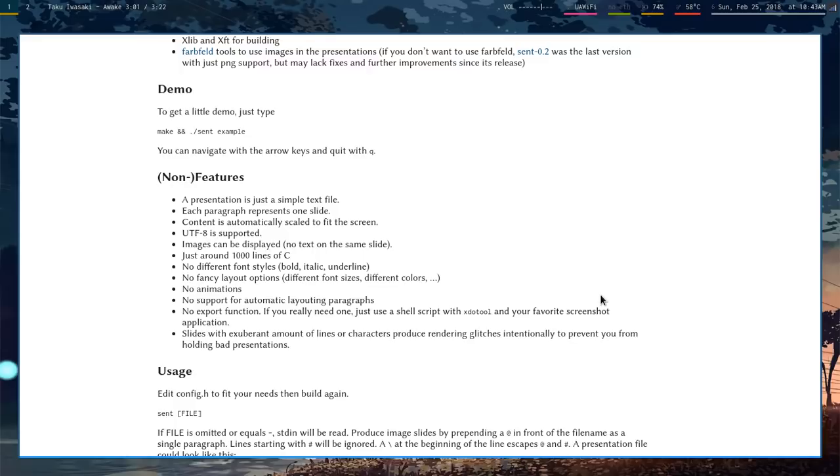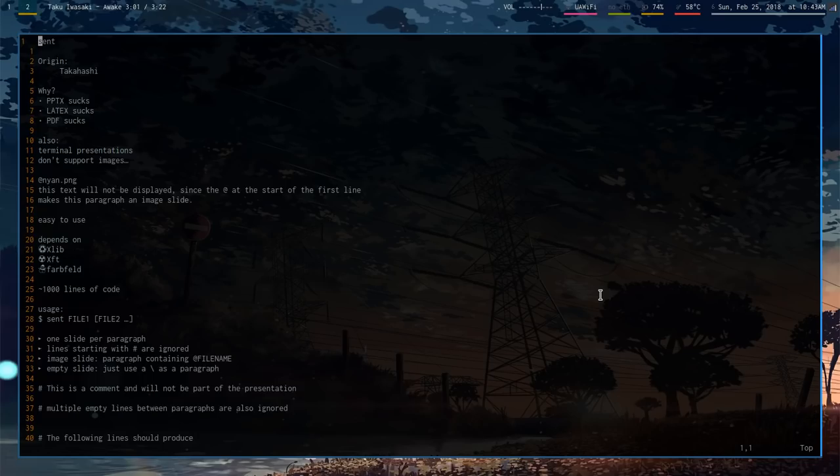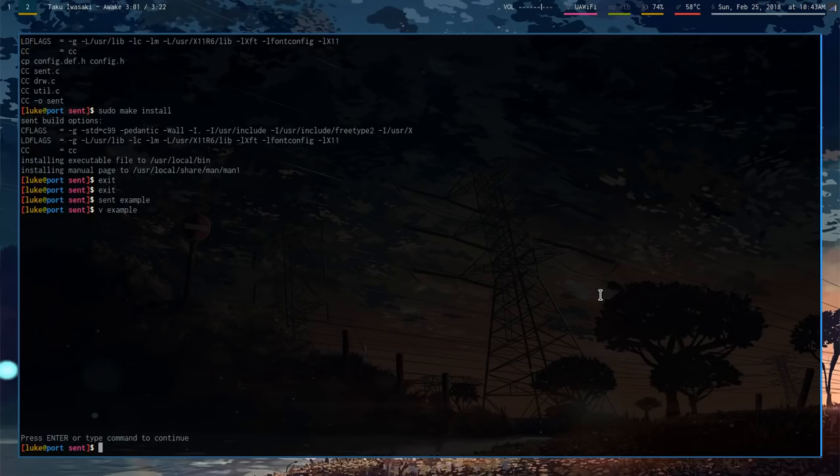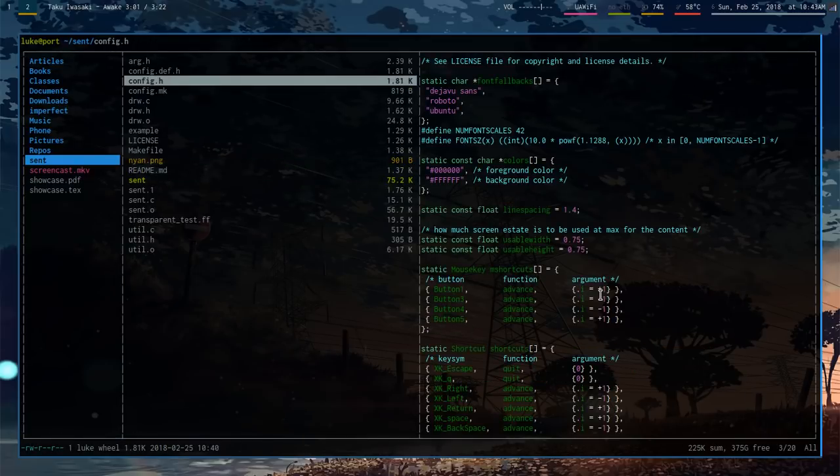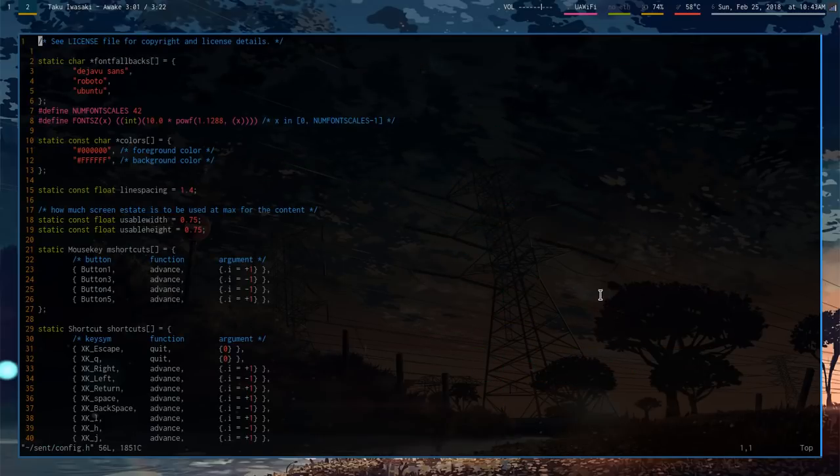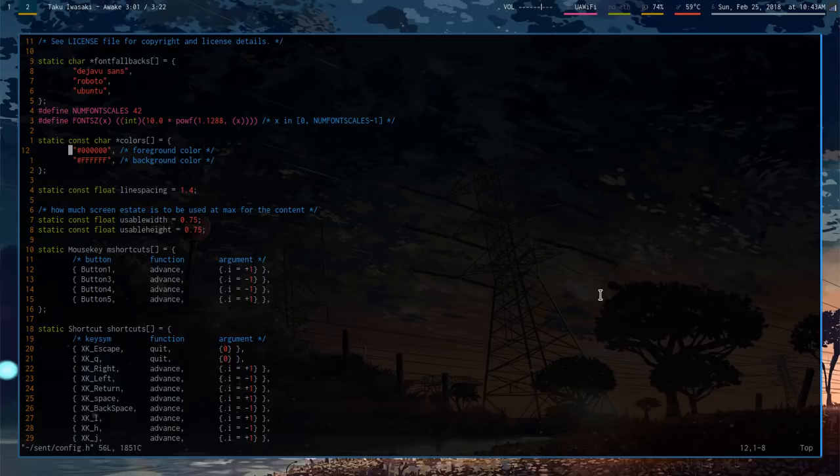I think it does well in the fact that it makes you actually focus on the content of your presentation and you use the slides for emphasis. It decreases your reliance on them. Now, of course, like any suckless utility, you can change some things about it in the config file. So by default, it has a white background and a black foreground.